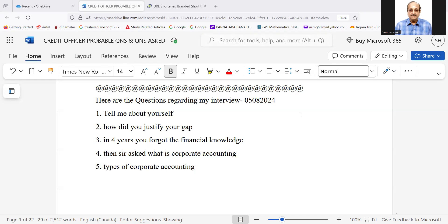Good morning, candidates. Credit officer interview, questions number nine.